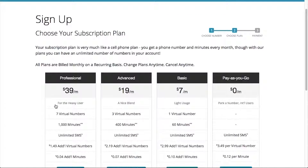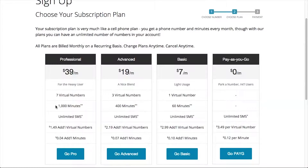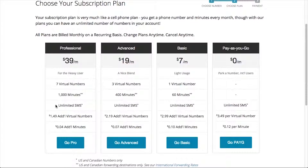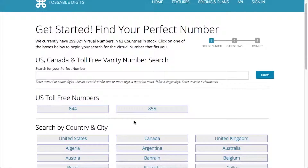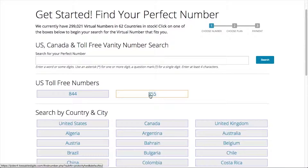The second step is to choose my plan. But now I'm thinking maybe I want a toll-free number instead. So let's change my number. It looks like there are two area codes to choose from: 844 and 855. I think I'll choose 855.